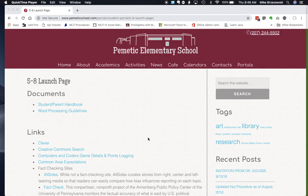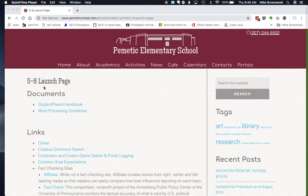Hello and welcome to today's lesson on finding proper images. We're starting at our PEMTIC website on the 5.8 launch page, and there's a link to Creative Commons search.